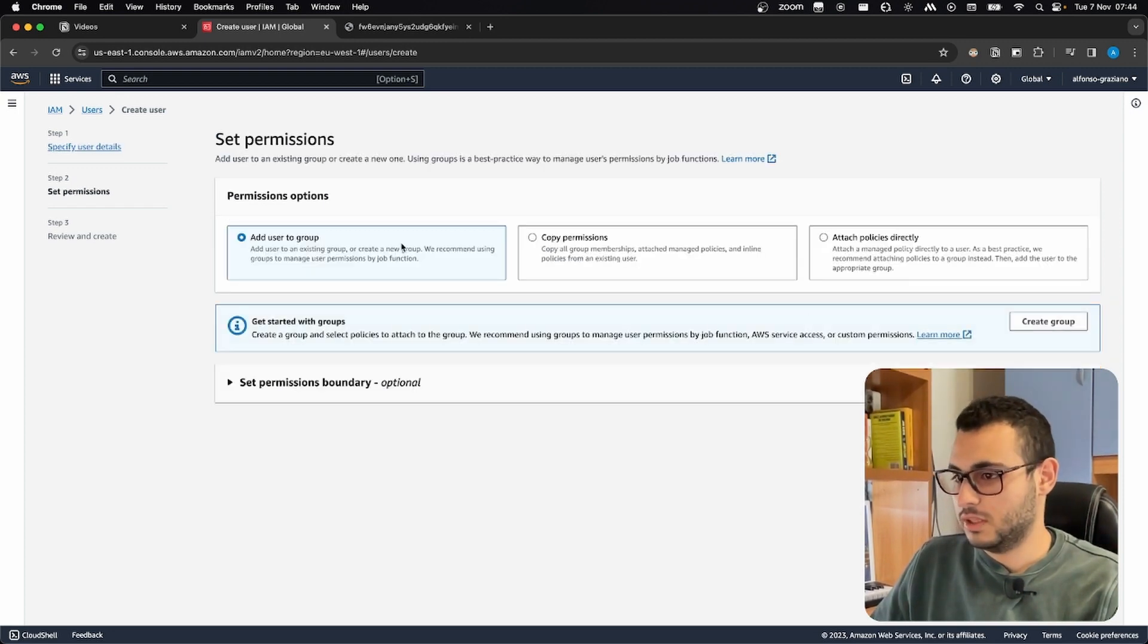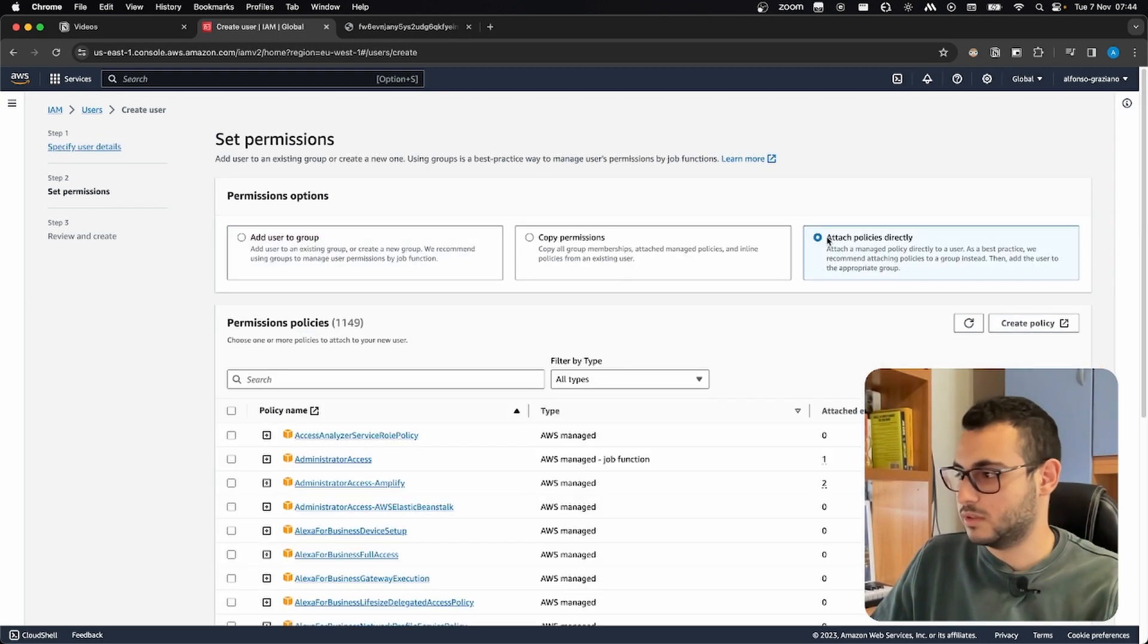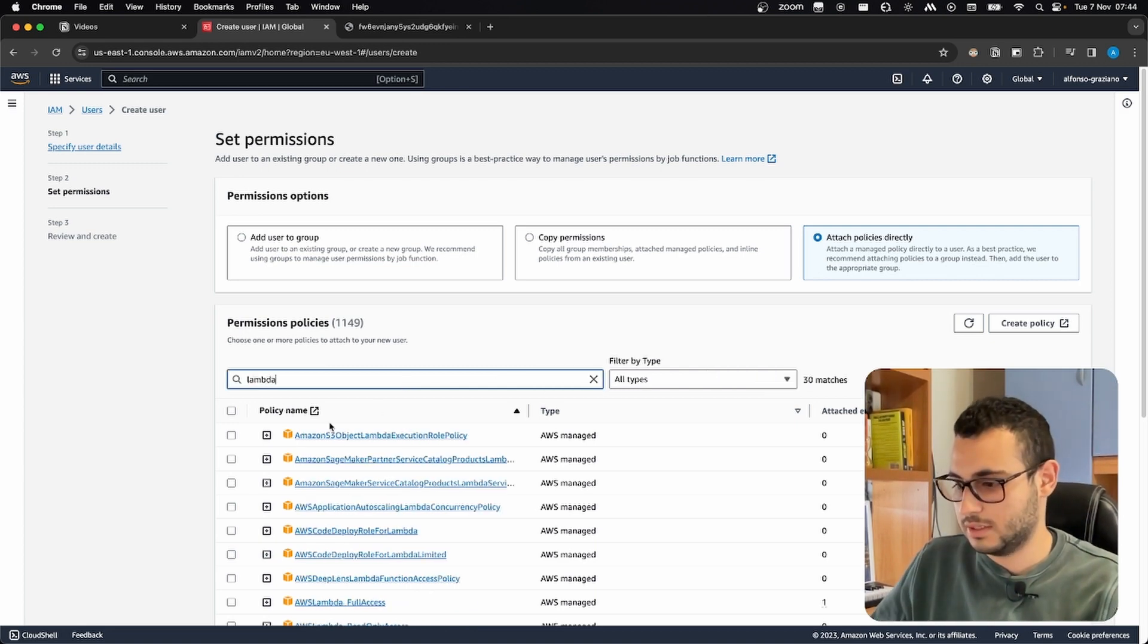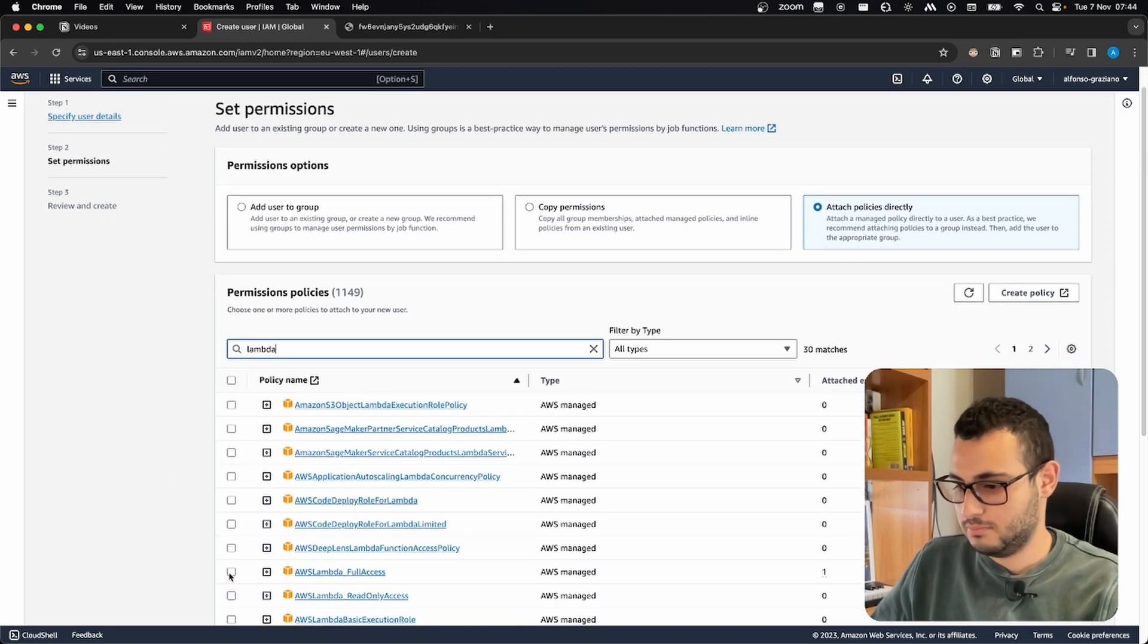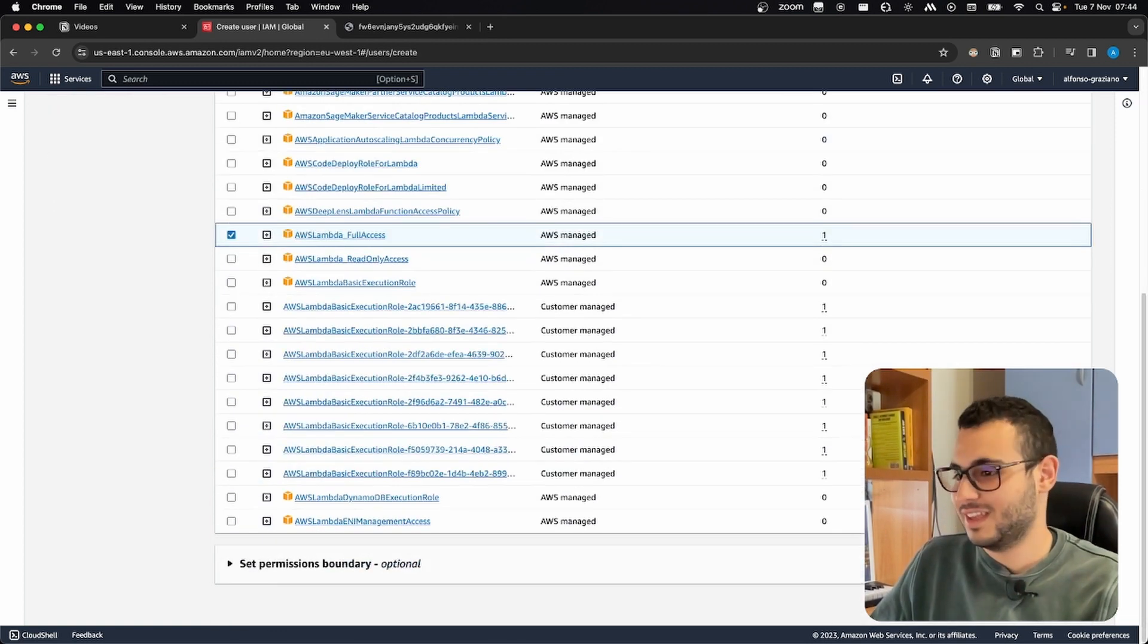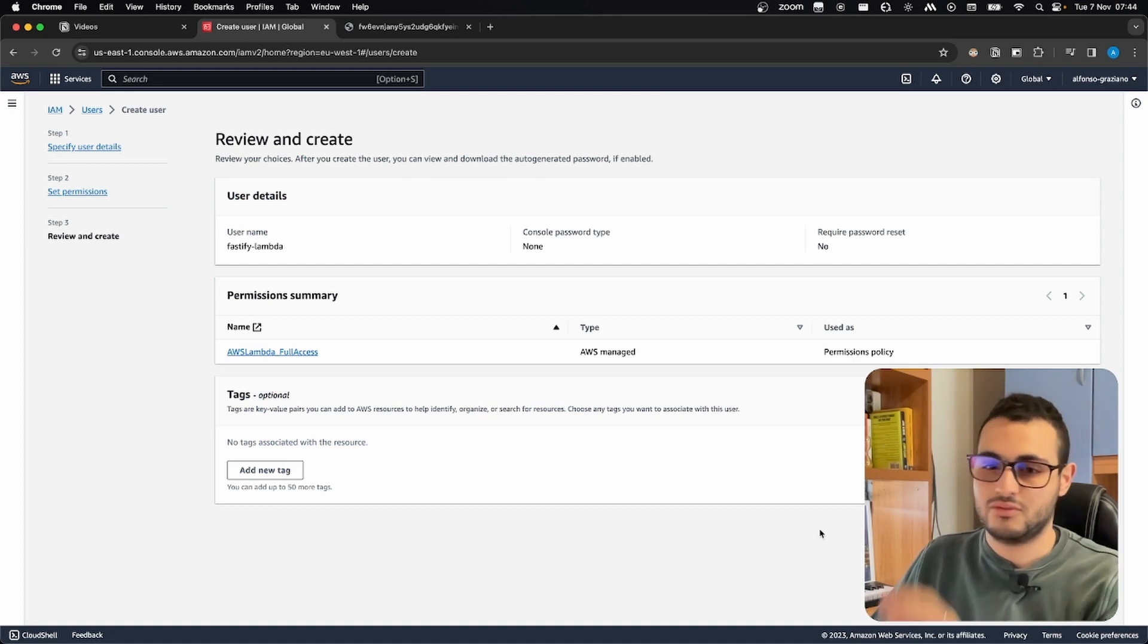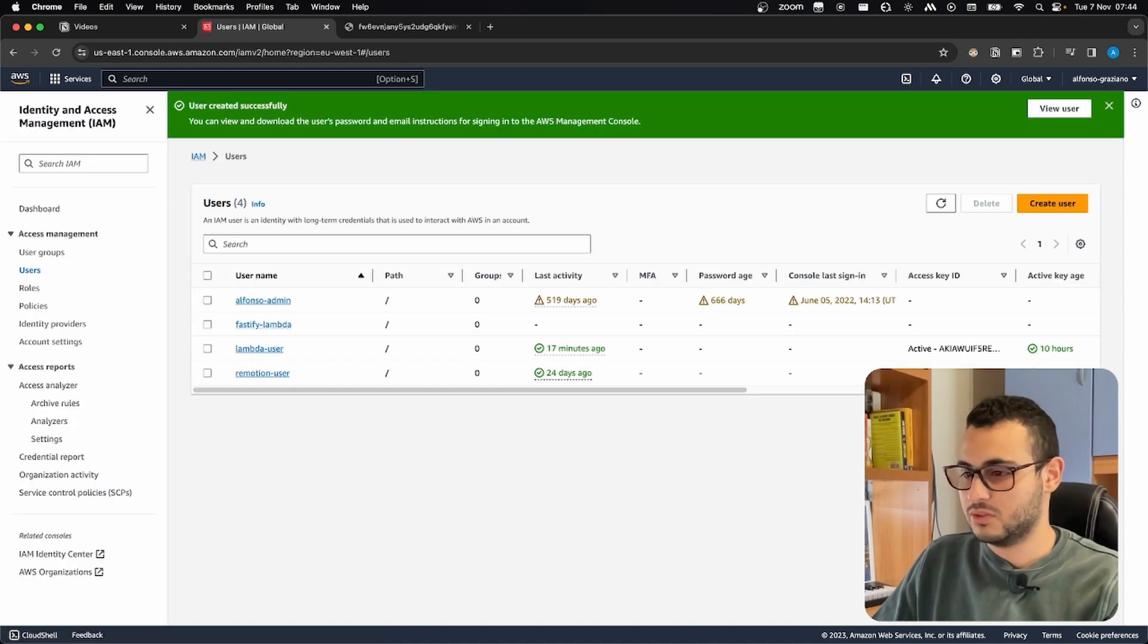In this case, I will just give it Lambda full access, yeah, like that. Of course, you shouldn't give Lambda full access, you should create a policy for your own use case, but we create a new user.